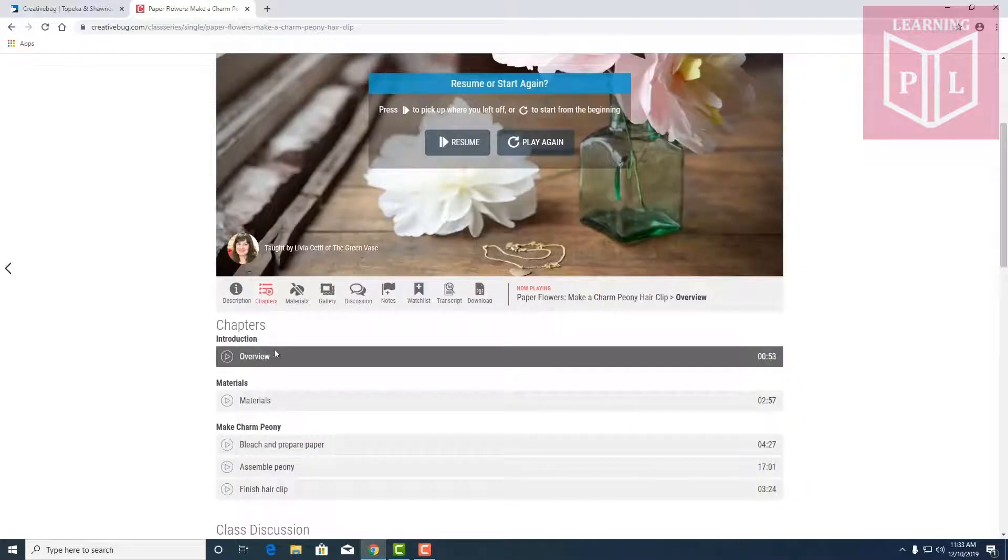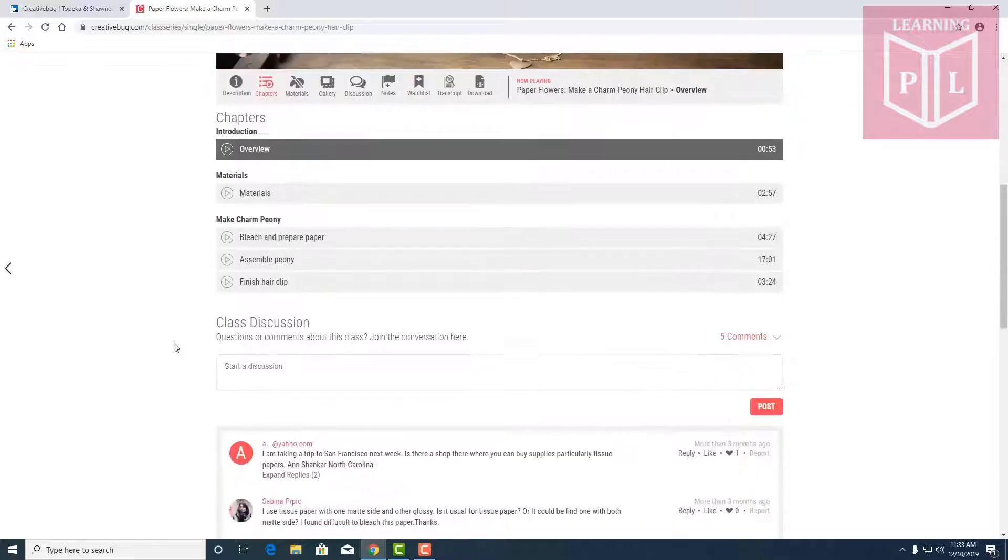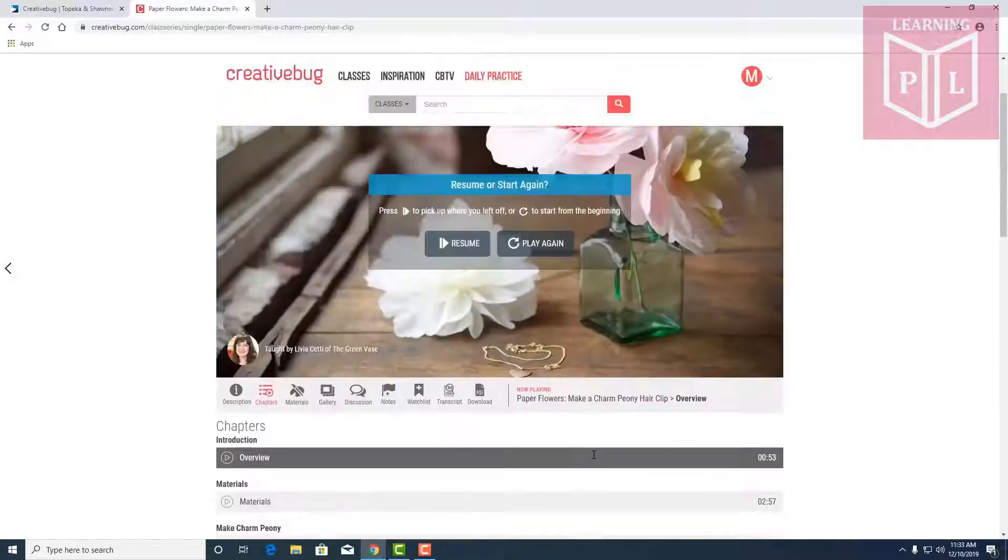Here you'll see the overview of your project, the materials needed, and some discussion and tips from other users.